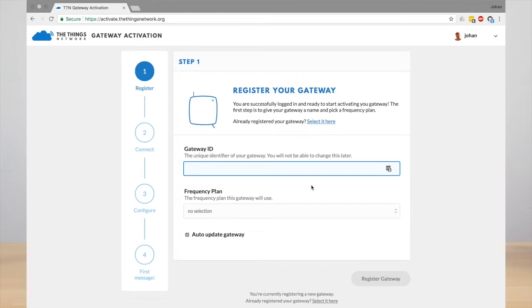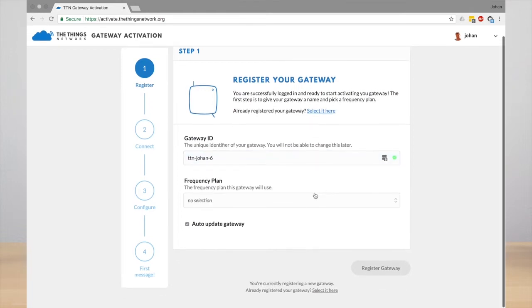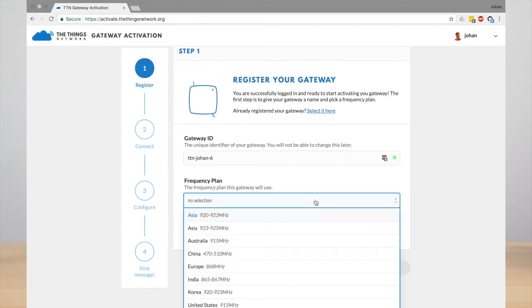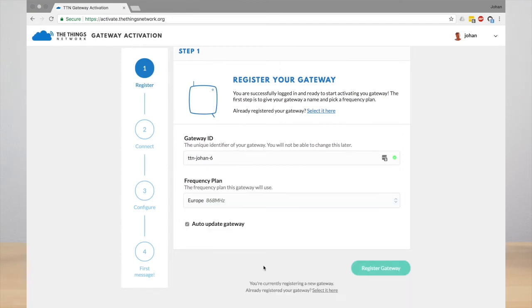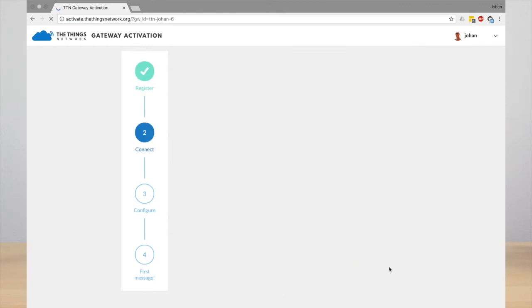Then you need to enter a unique identifier of your gateway and select the frequency plan to use. For this gateway, I'm going to use Europe 868. Leave this checkbox checked to enable automatic updates of your gateway. Then click Register Gateway.